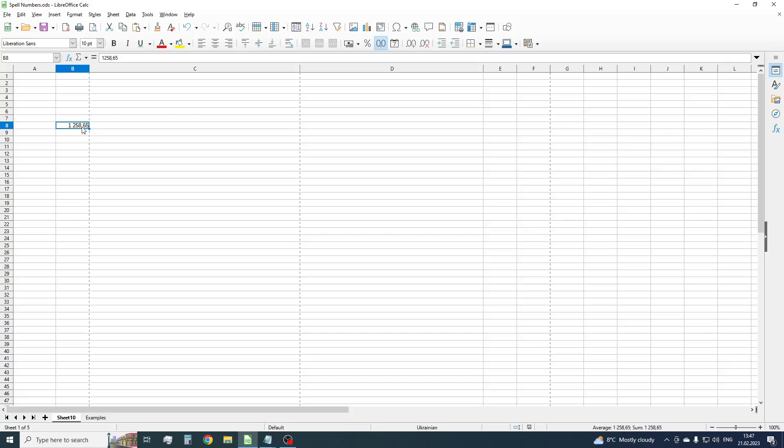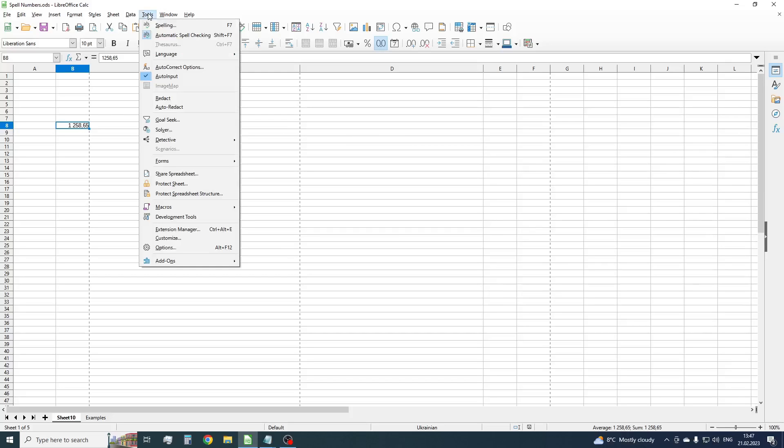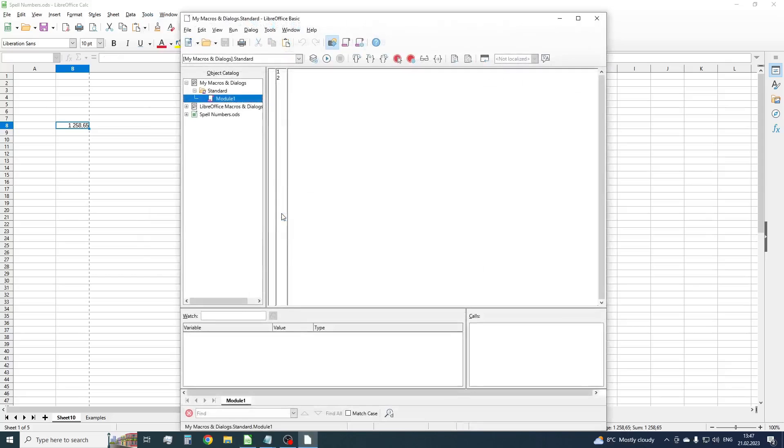To do this, press Tools, Macros, Edit Macros. Now insert our new already prepared macro code. This code you can find in the description to this video.